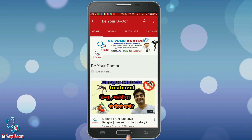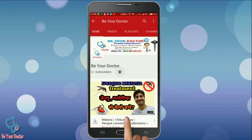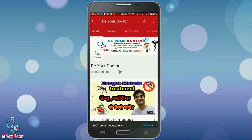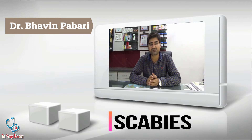Kindly subscribe to the Be Your Doctor channel and press the bell icon to watch every new update. Hi everyone, I am Dr. Bhavind Babari and today I will give you information about Scabies.